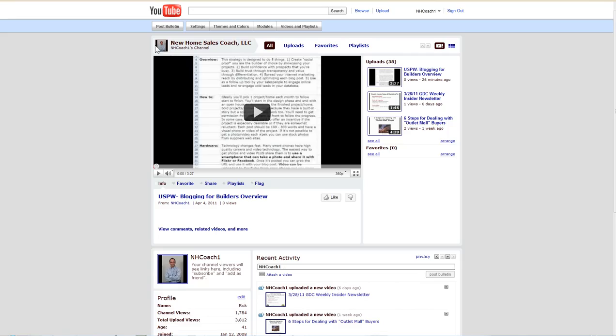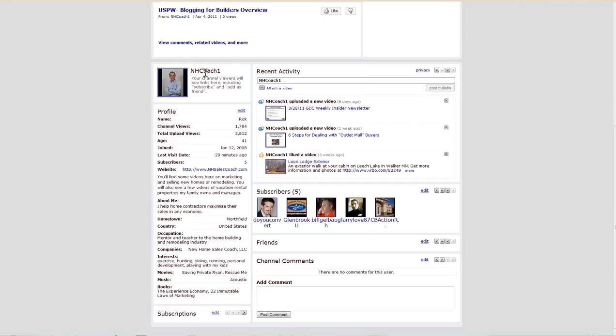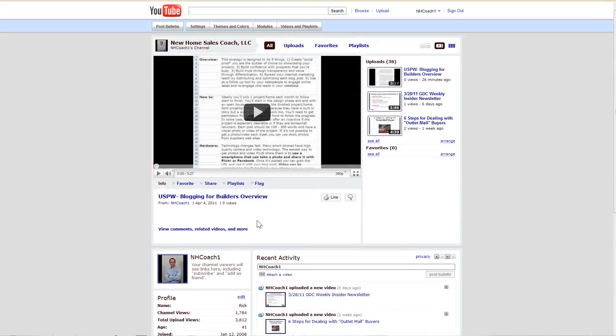Next you'll pick a channel name, you can upload a photo like this, put some information on your company in here, make sure you get your website address and then we're going to go ahead and upload a video.